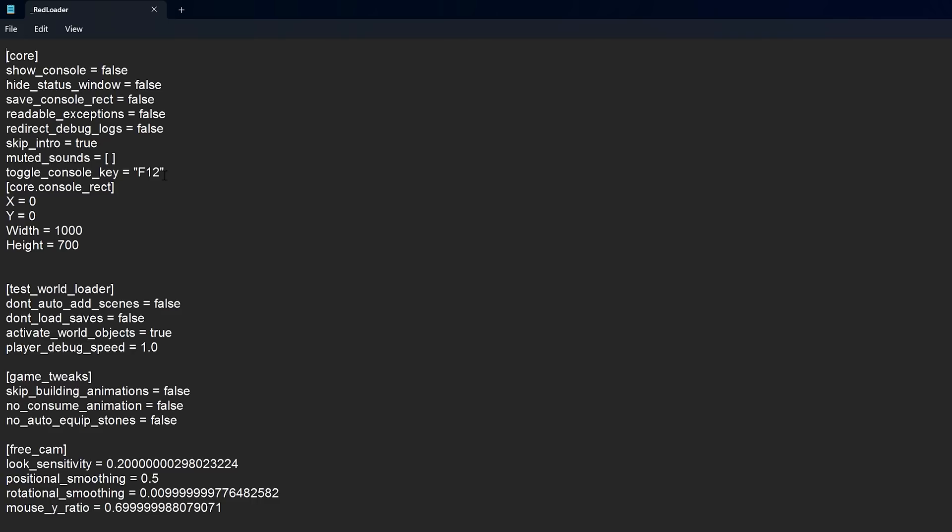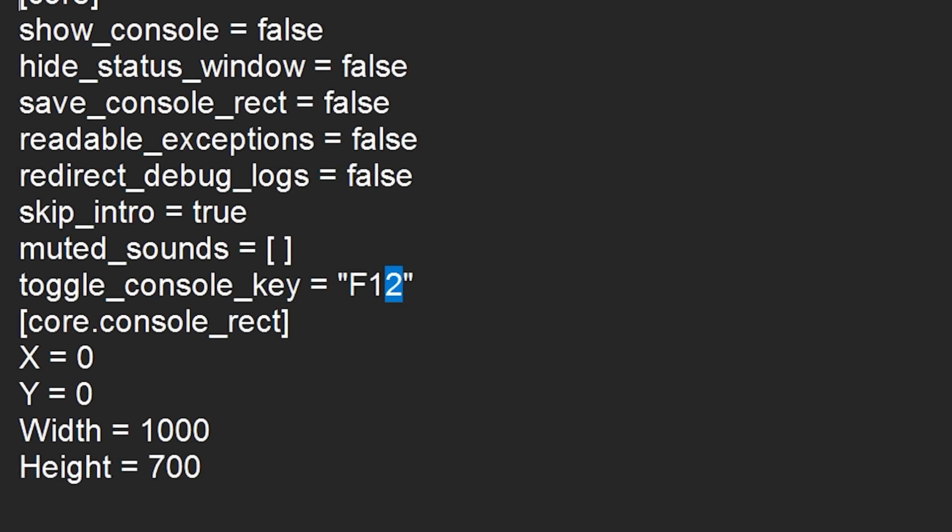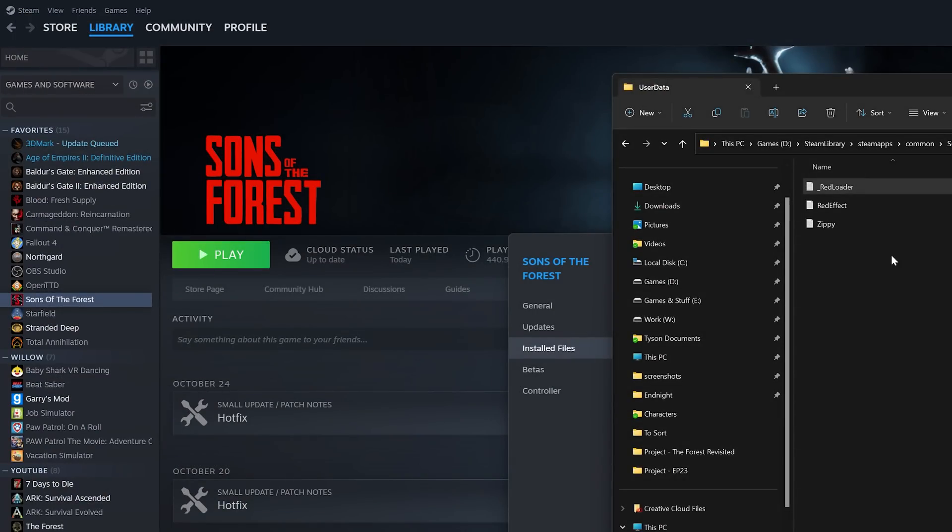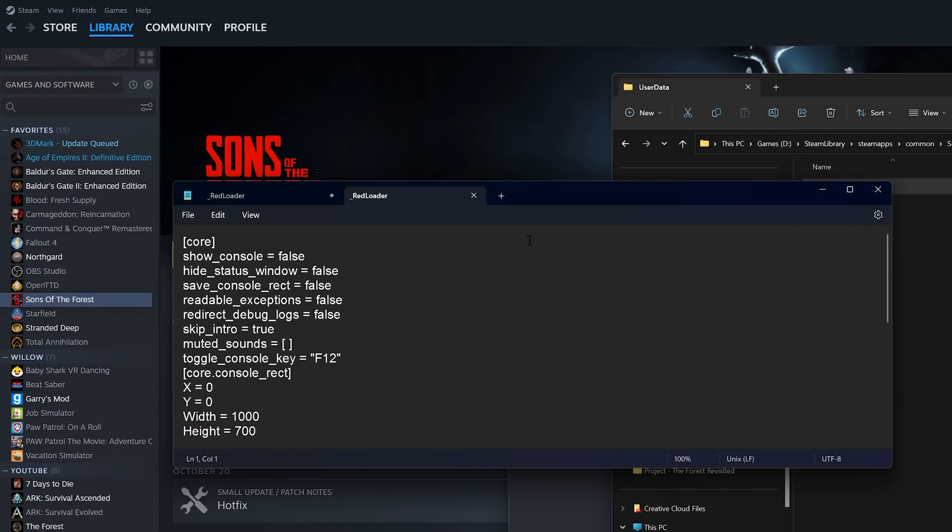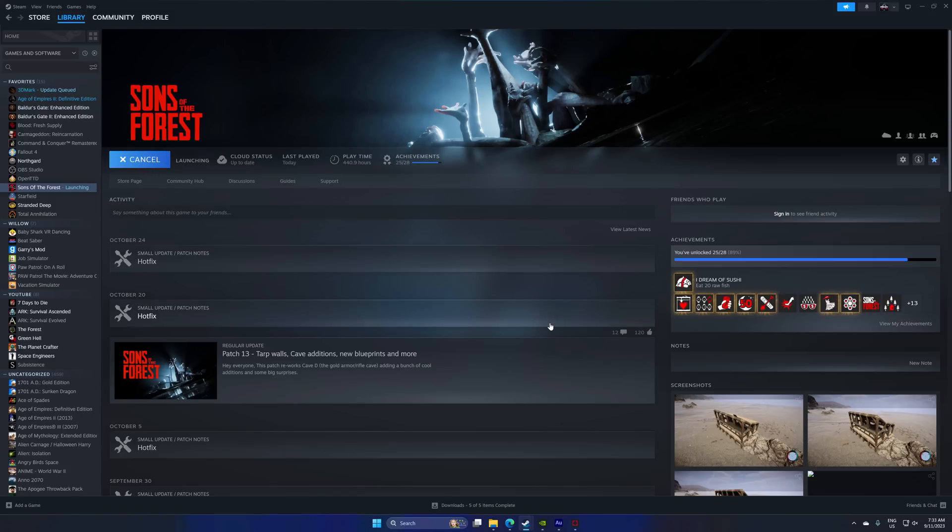So it might've changed by now. If it hasn't, I recommend changing it to F11 because then you won't get any conflicts unless you've got some software that uses F11. So you're going to save that. I forgot that notepad's changed. It doesn't close. There we go. And then after doing that, I'm going to go back in the game and show you some stuff.